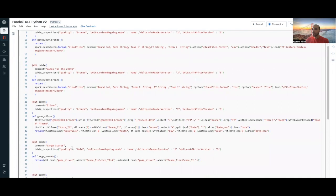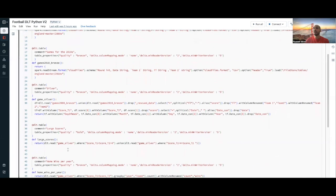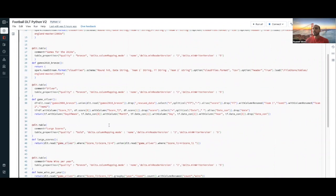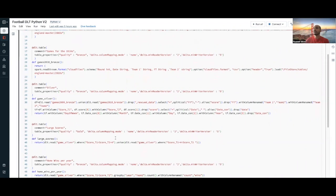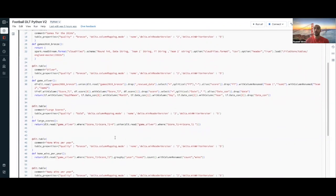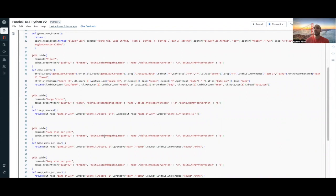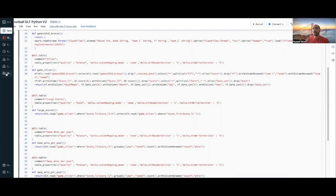Then I'm creating my gold layer where I compute, for example, to get all the large scores higher than four goals, whether you're playing home or away. I'm getting all the home wins per year and away wins per year. So once everything is declared,